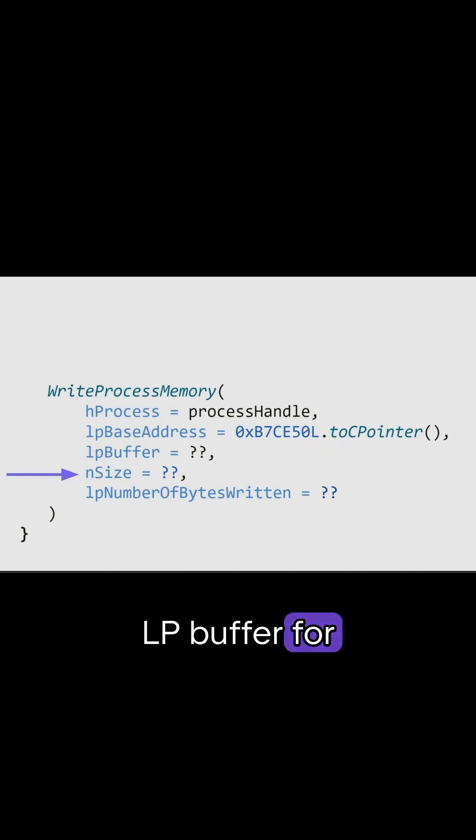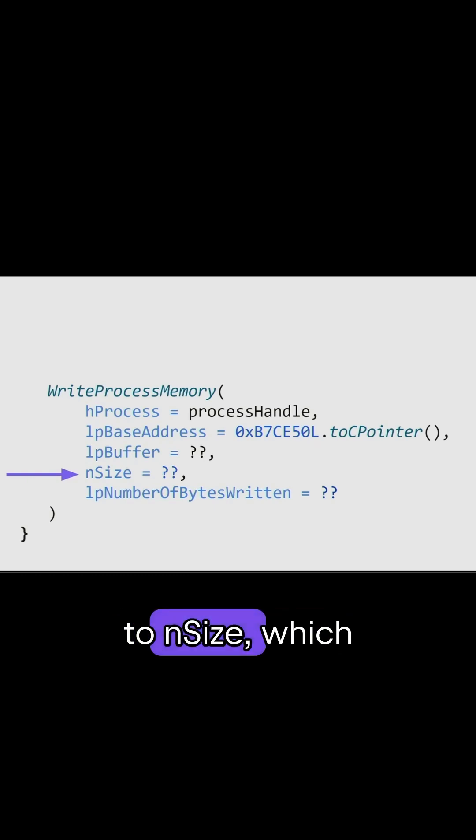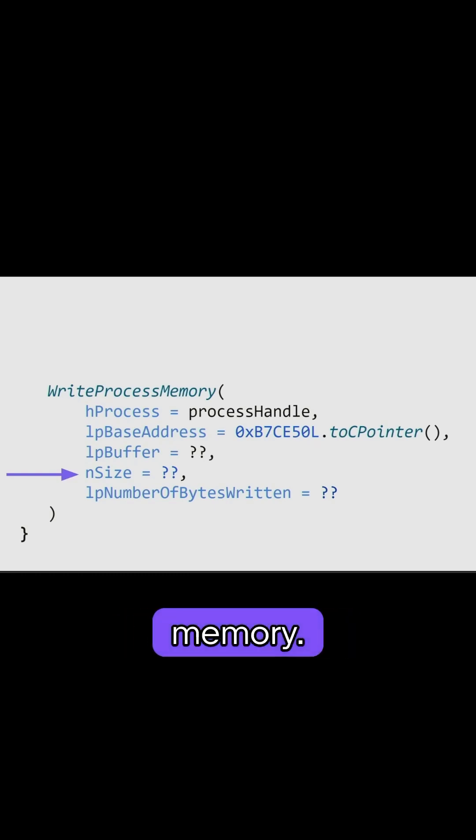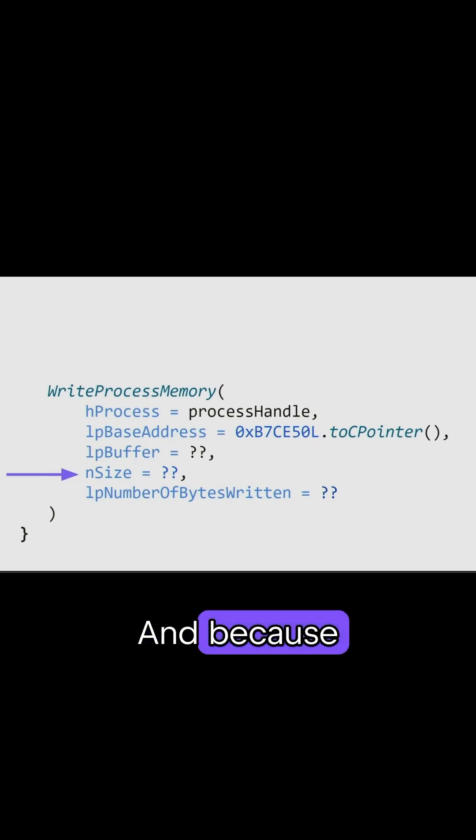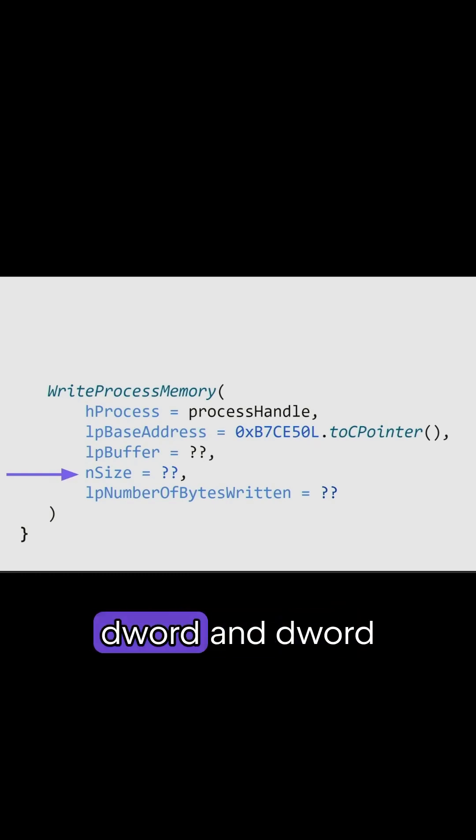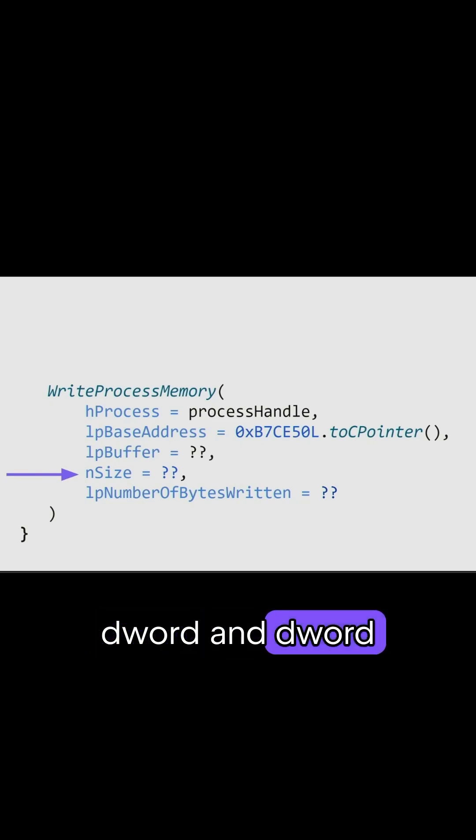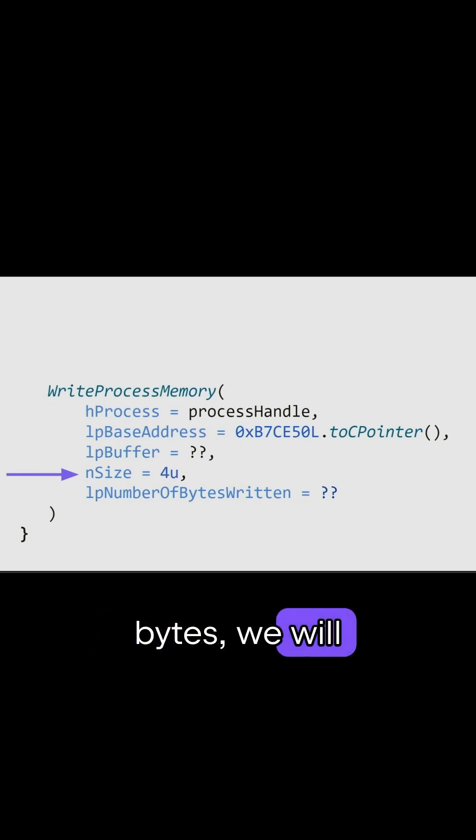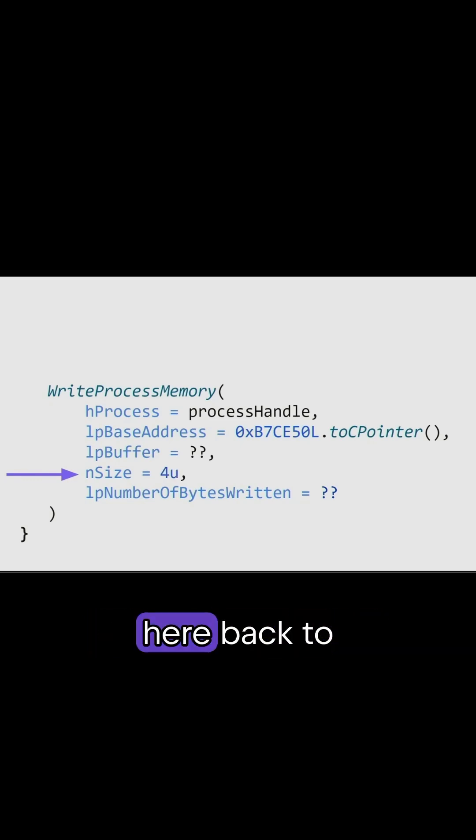We can skip LPBuffer for now and go to nSize, which is the size of the data that you want to write into memory. And because money is stored as dWord and dWord is int and int is four bytes, we will just write four here.